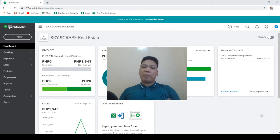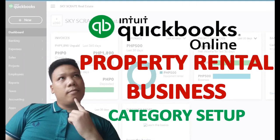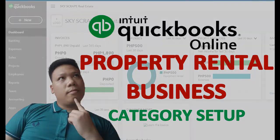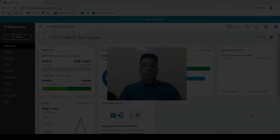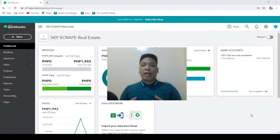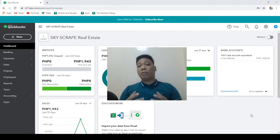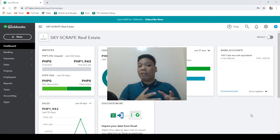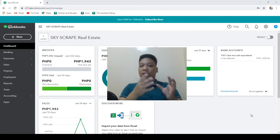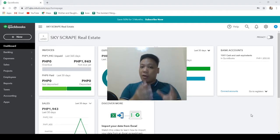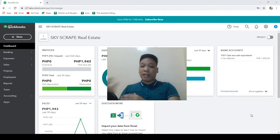Today I'm going to show you how to set up categories for property rentals. When it comes to organizing books for a property rental business, the challenge is to be able to categorize every transaction by the property or property unit it pertains to.